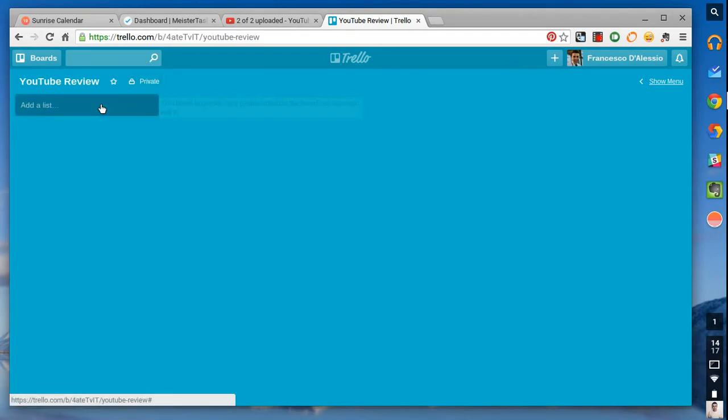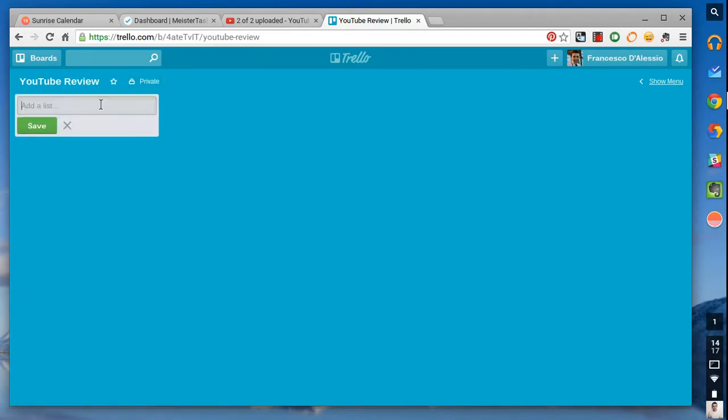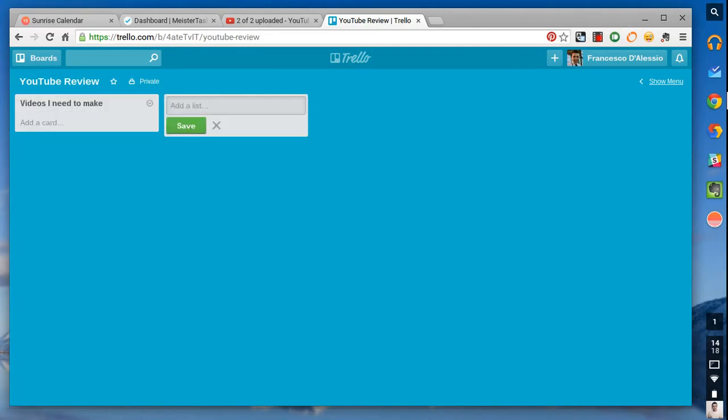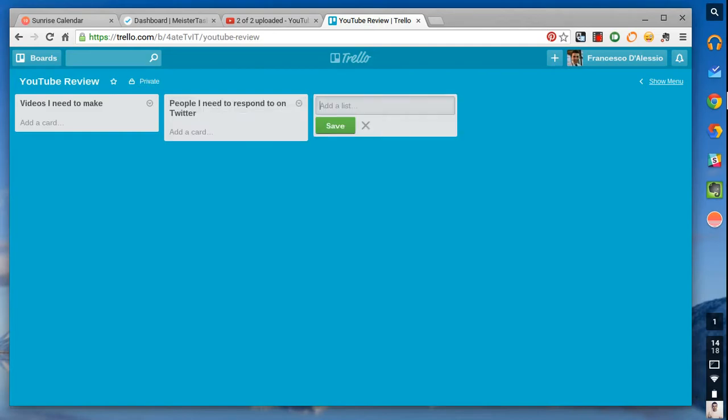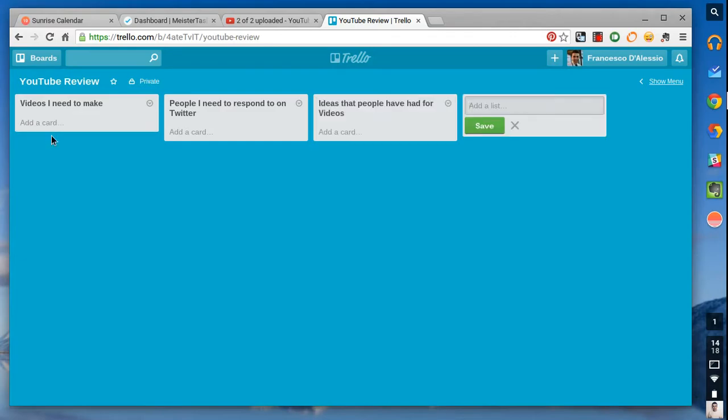So, what I can do here is I can add a list, maybe videos I need to make. And then maybe next up I could go, people I need to respond to on Twitter. Maybe ideas that people have had for videos. And so on. And I mean I could have a couple more, like, companies that I need to say hello to.